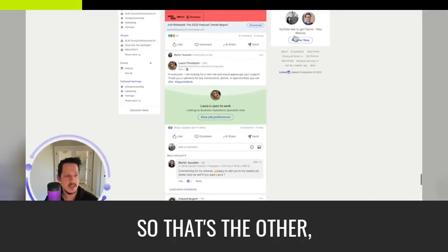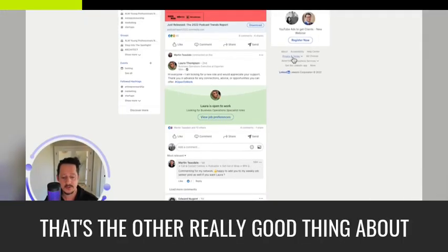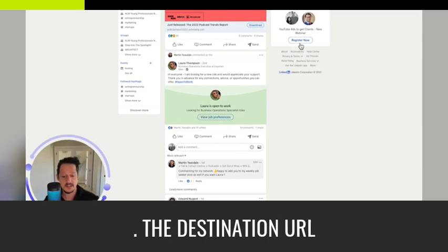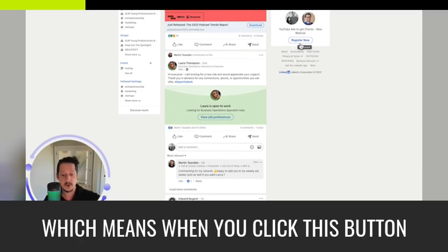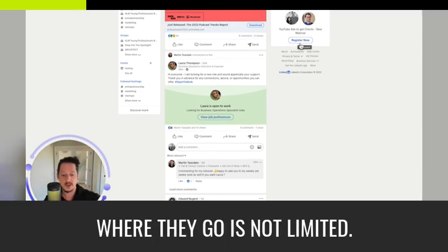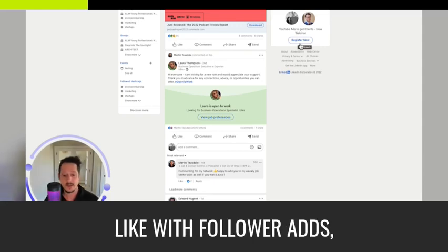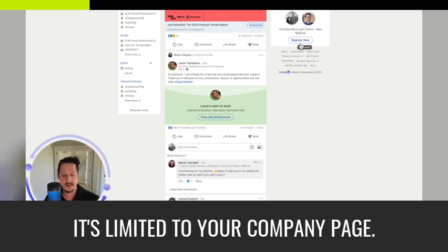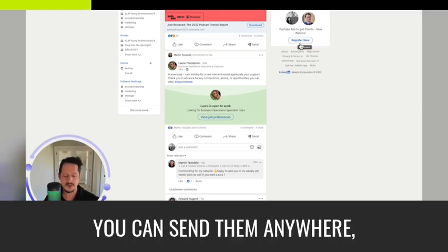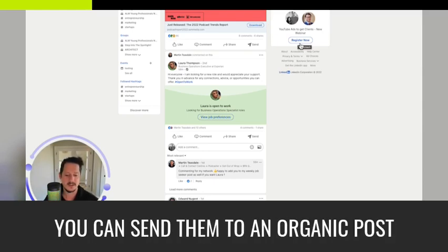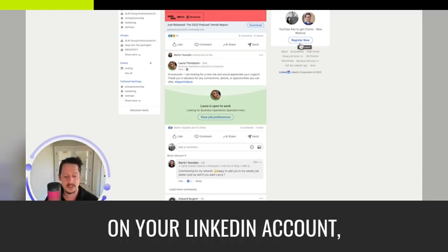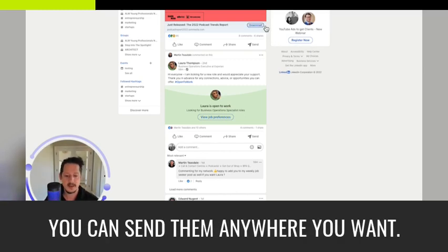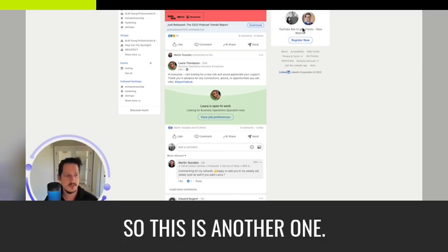So that's the other really good thing about spotlight ads is that the URL, the destination URL, which means when you click this button, where they go is not limited. Like with follower ads, it's limited to your company page. With spotlight ads, you could send them anywhere. You could send them to an organic post on your LinkedIn account. You could send them to a YouTube channel. You can send them anywhere you want.